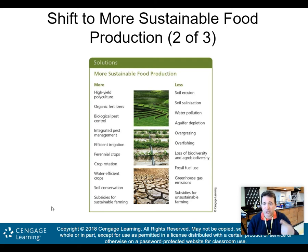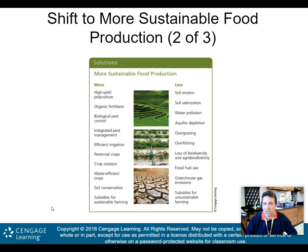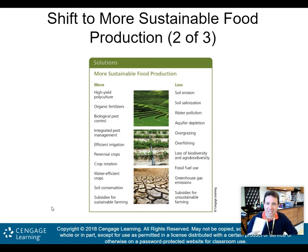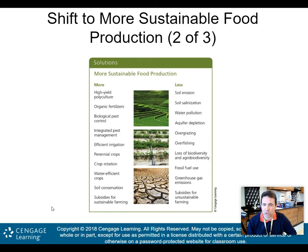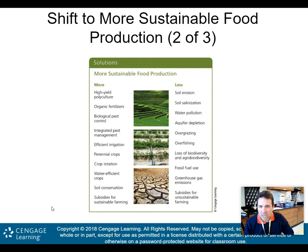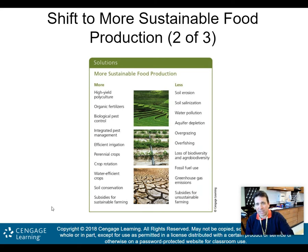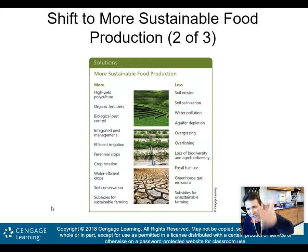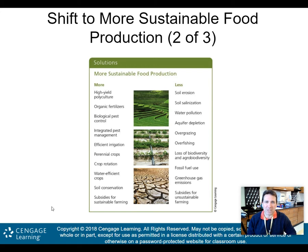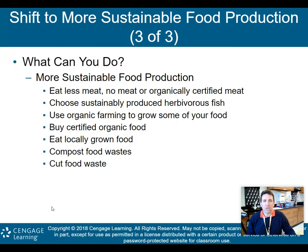We want to see less soil erosion, soil salinization, water pollution, aquifer depletion, overgrazing, and overfishing. This produces less loss of biodiversity, less fossil fuel use, and fewer greenhouse gas emissions. We also want fewer subsidies for unsustainable farming. In summary: more of the sustainable practices on one side, less of the harmful impacts on the other — that's the path to more sustainable food production.